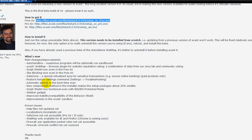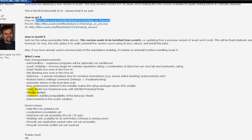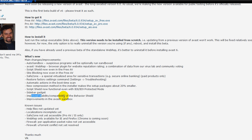Restore factory settings command. Automatic actions and boot time scan. New compression method and the installer taking about... Setup packages about 20% smaller. Script shield now functional with IE 8 and 9 protected mode. Sidebar gadget. Improved stability and compatibility of the behavior shield and improvements to the Avast sandbox.